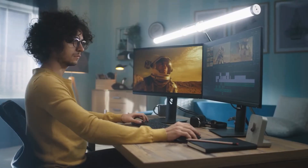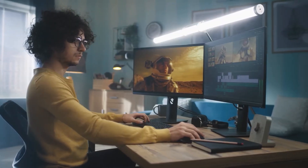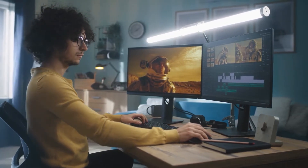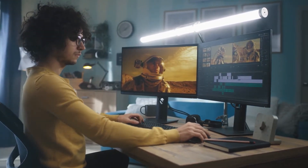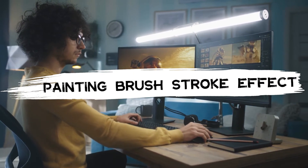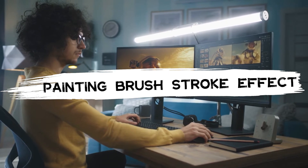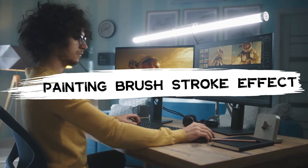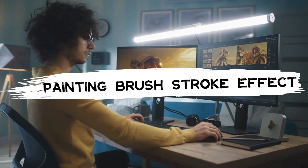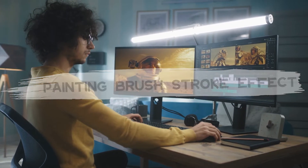Hello everyone, and welcome back to Videoport Vlogger's channel. Today in this video, we will show you how to create a painting brush stroke effect shown in the video. If you are interested in this, keep watching the video.